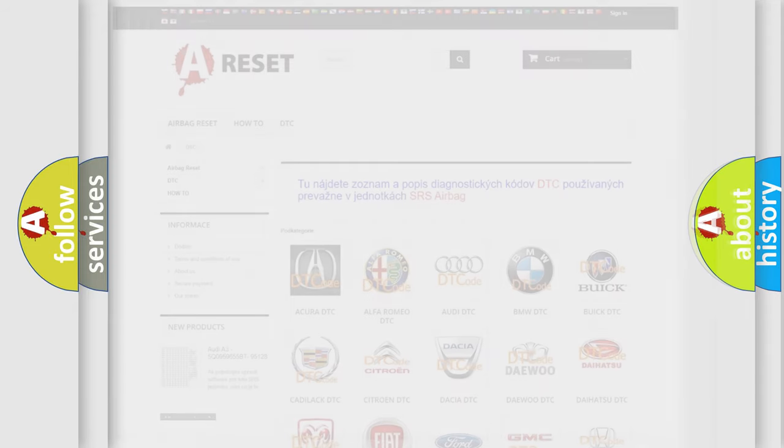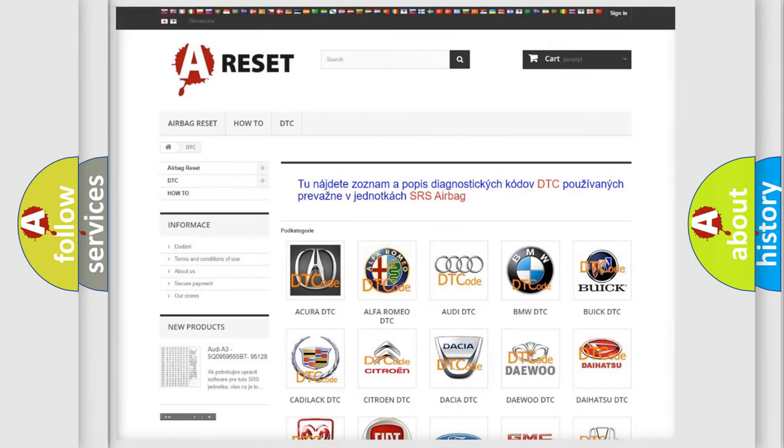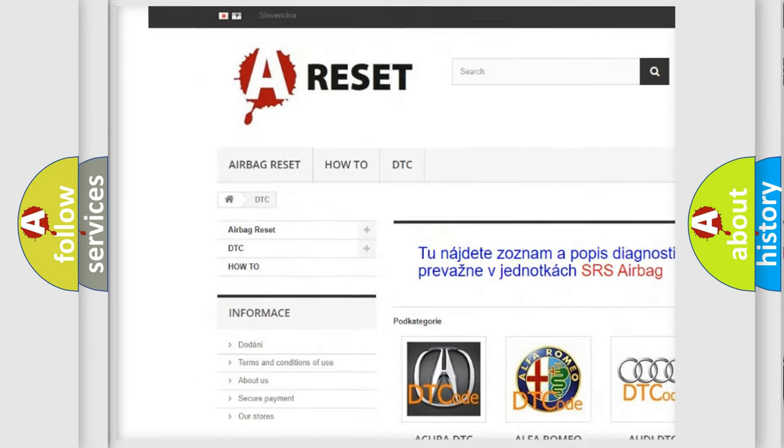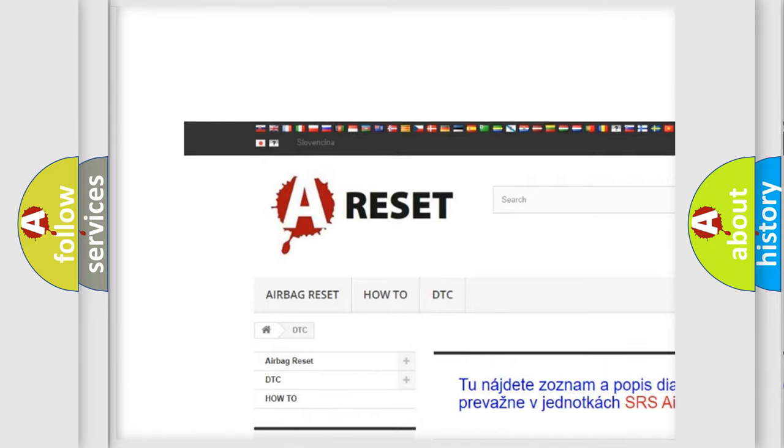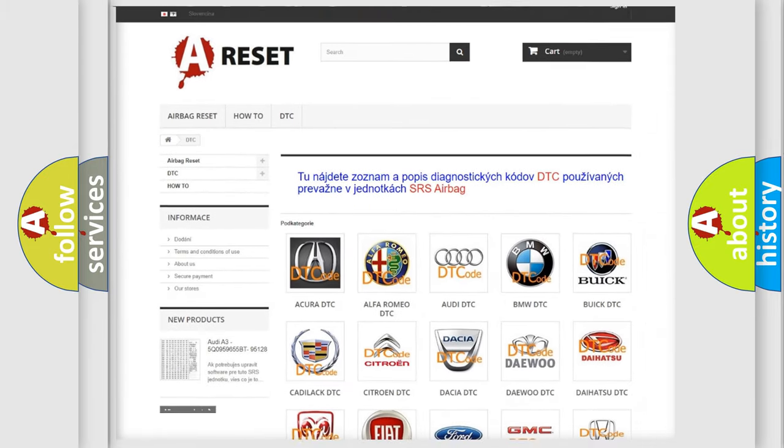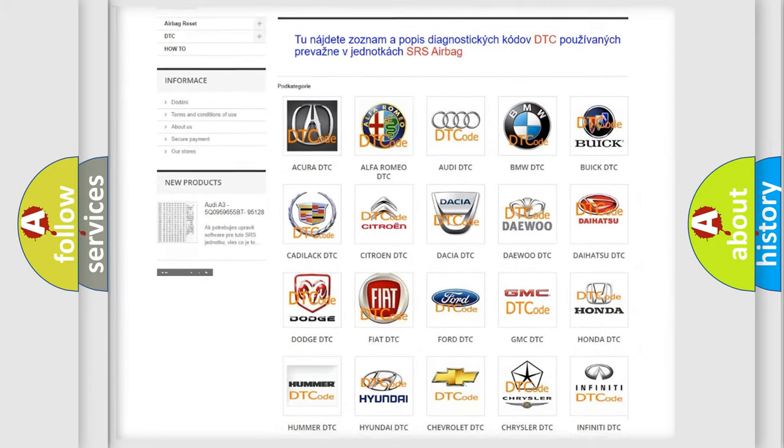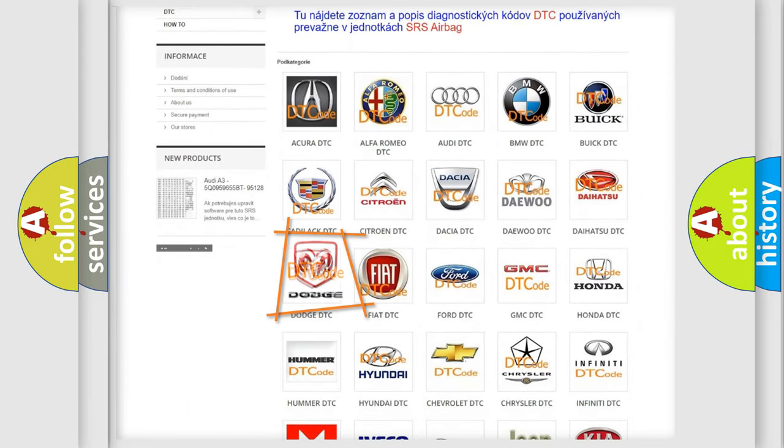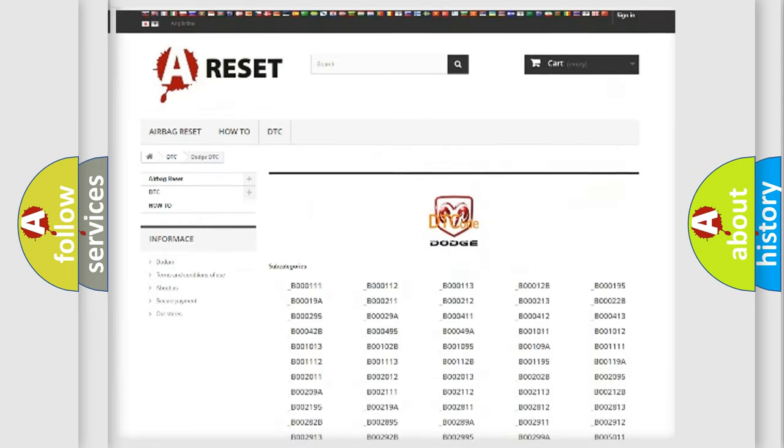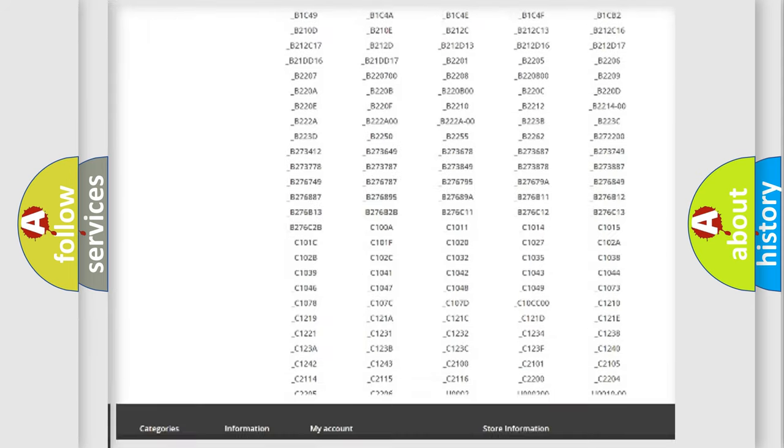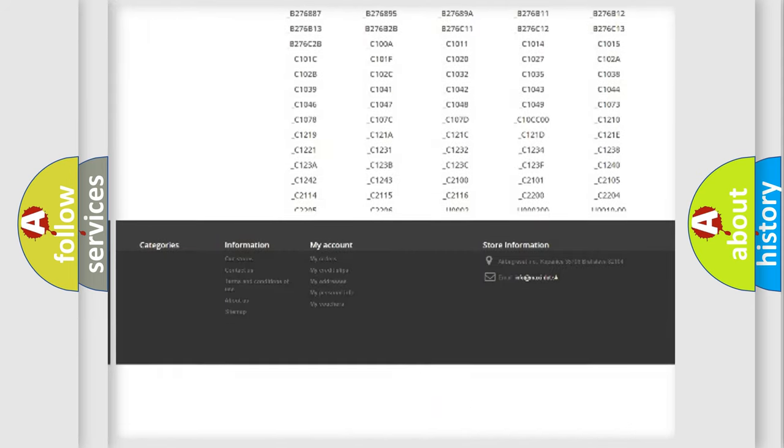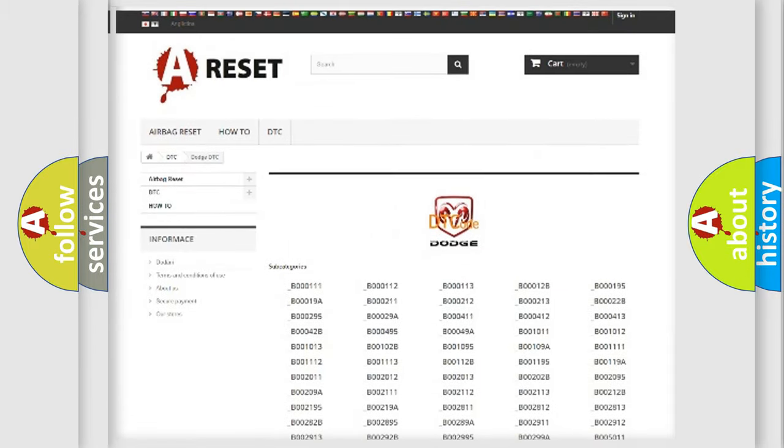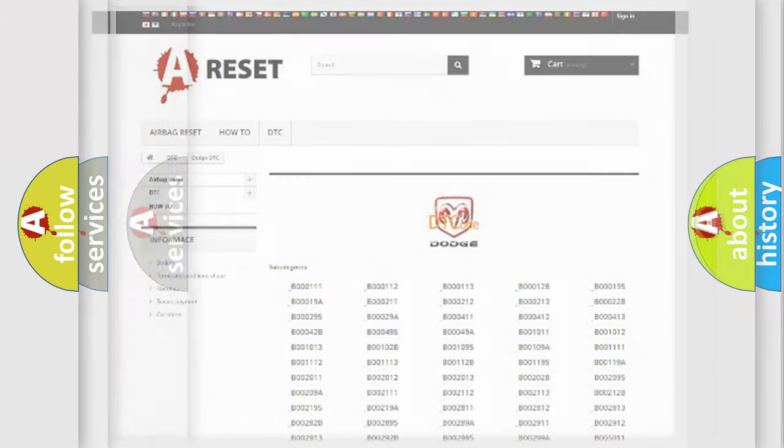Our website airbagreset.sk produces useful videos for you. You do not have to go through the OBD2 protocol anymore to know how to troubleshoot any car breakdown. You will find all the diagnostic codes that can be diagnosed in Dodge vehicles, plus many other useful things.